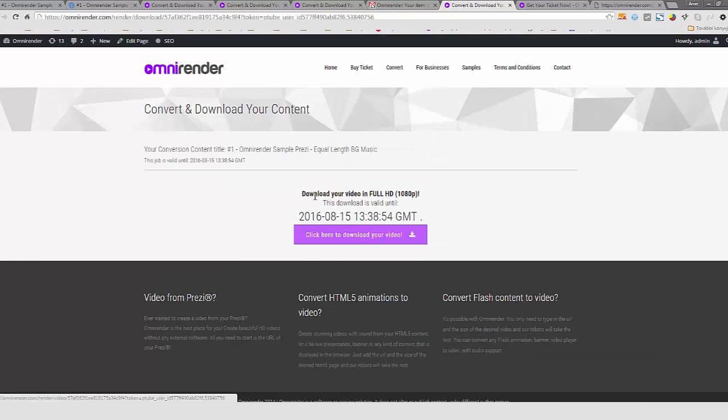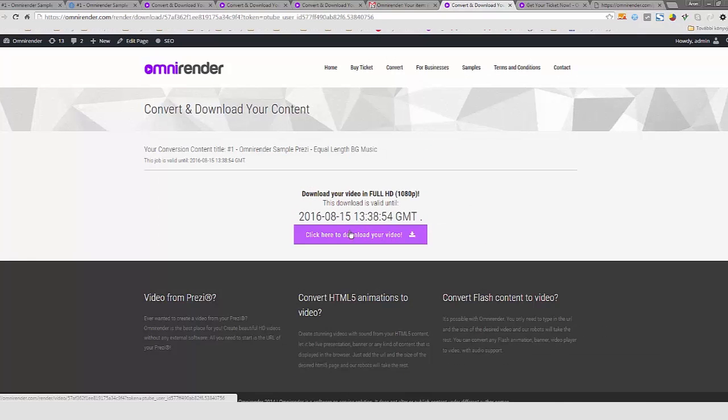As you can see, I can download the video. This is the download link. I click here and I can download the video immediately and I can open the video as well.